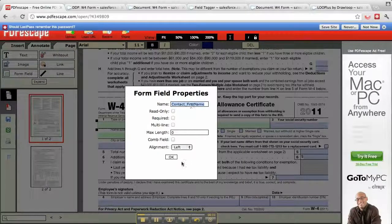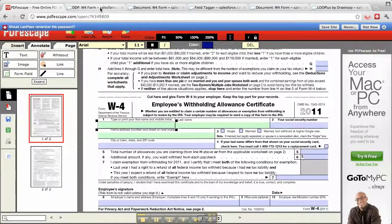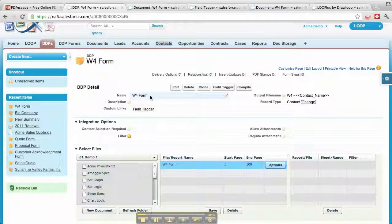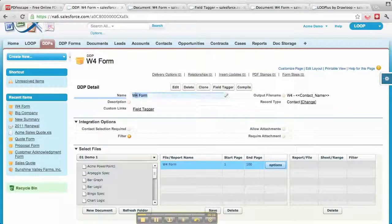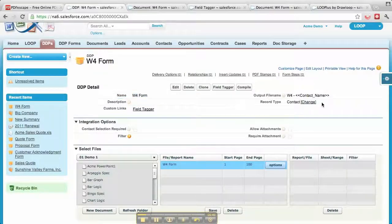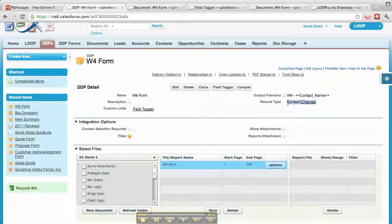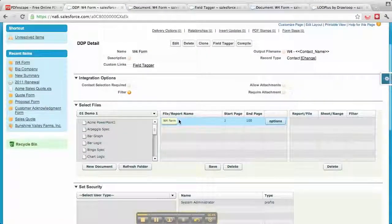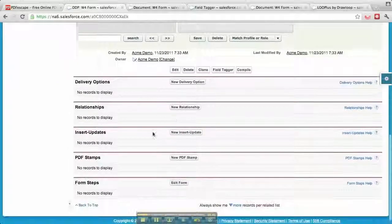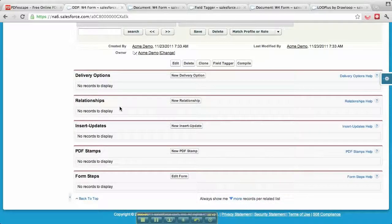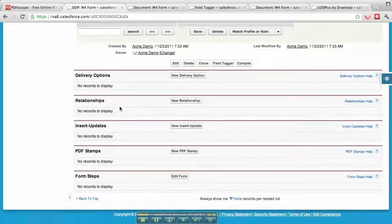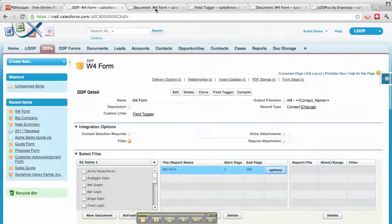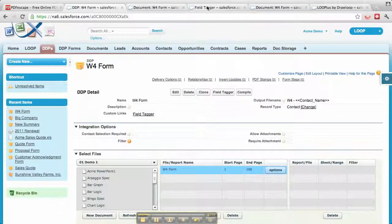We start off by first creating a DDP. Here I created a DDP with a W4 form name. The type is from a contact, and you can see I've already added the document. You can also establish any relationships for custom objects you might want to pull in.